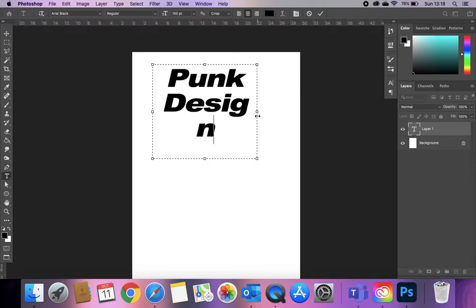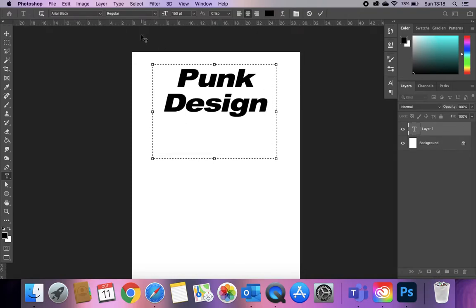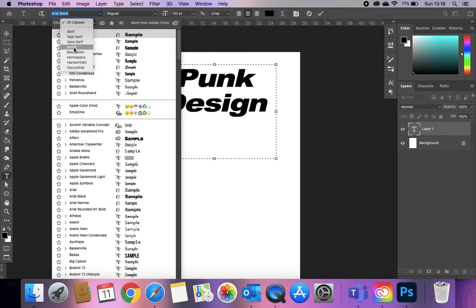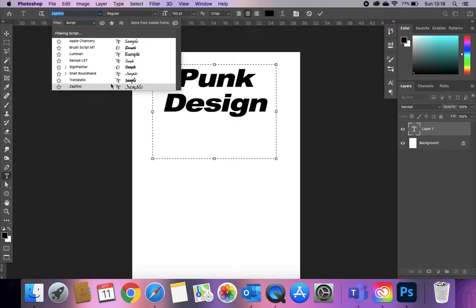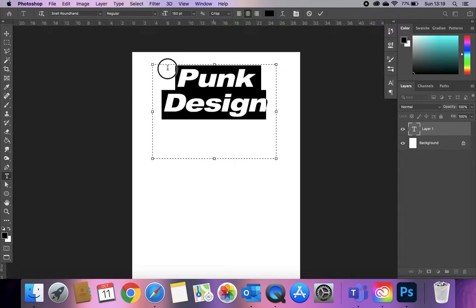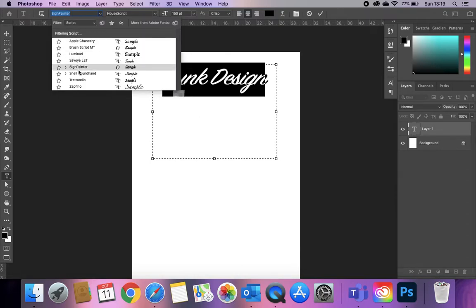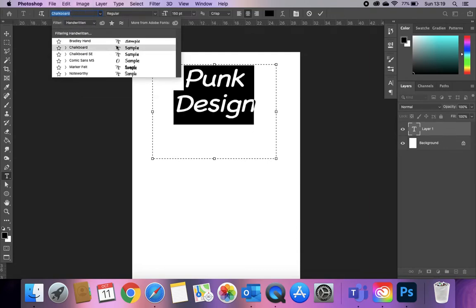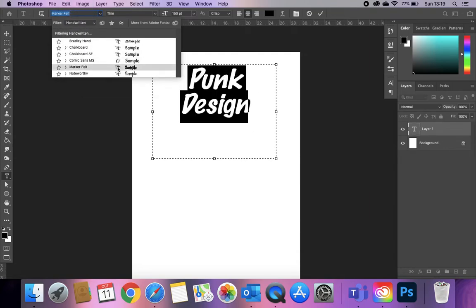This first one we're going for is a graffiti style, so we want it to look a little bit handwritten — this font really isn't appropriate for that. In Photoshop you get a filter here; you've got an option for handwritten fonts, or you could look in the script font section and have a look through at the different fonts. I'm going to go for this marker felt because I quite like the thickness of that.